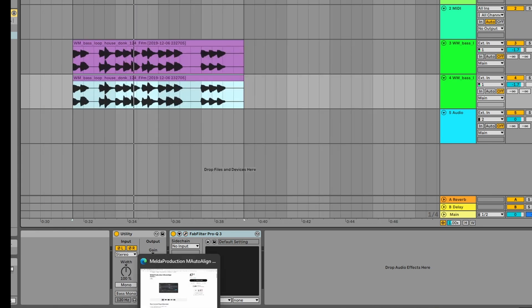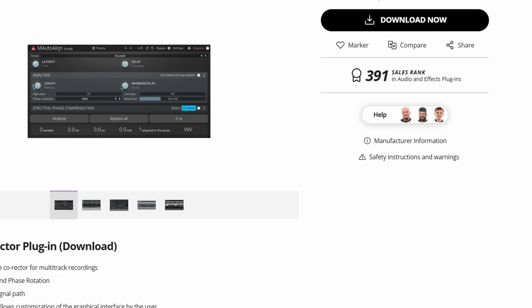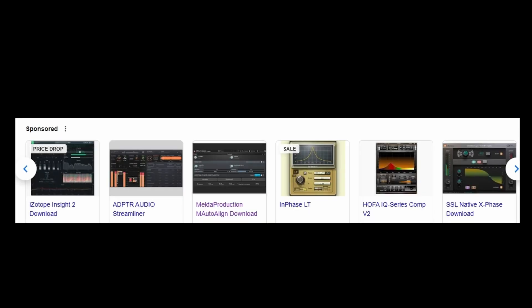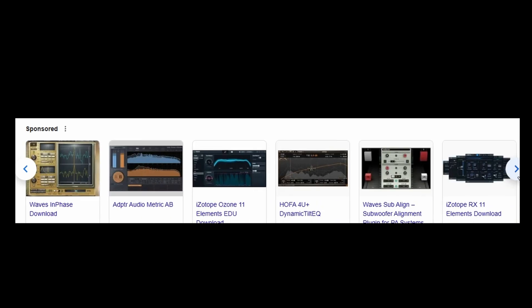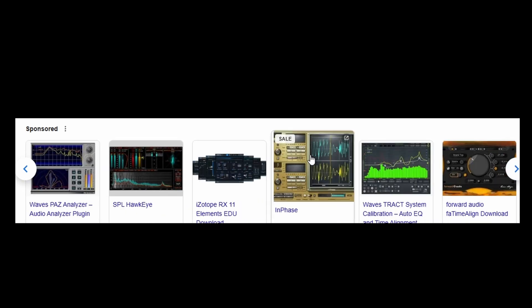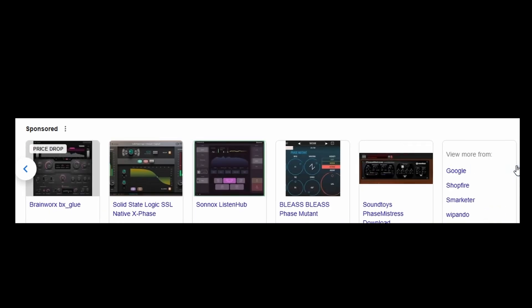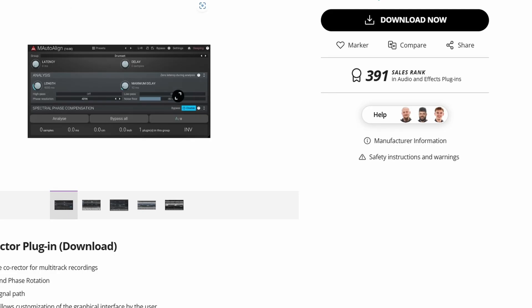A lot of times it's actually difficult to know when there's phasing because it's difficult to hear sometimes — sometimes it's kind of obvious, but sometimes it's not. So there are lots of really cool phase correction plugins on the market. The one I really like is this one here called InPhase — I think it's very good. And then there's another one here called Melda Auto Align, which I think is also really excellent. There are loads of others on the market; I just found these two of interest.